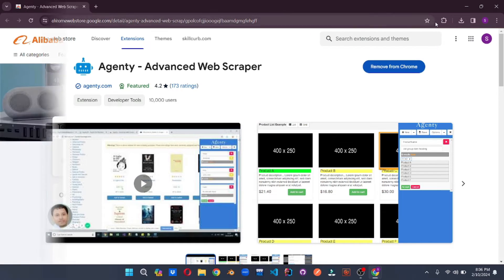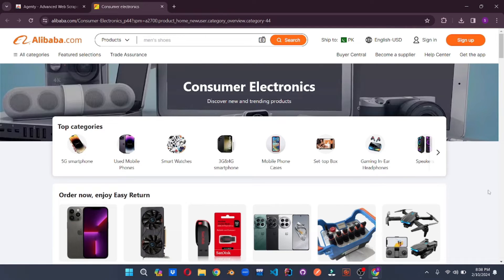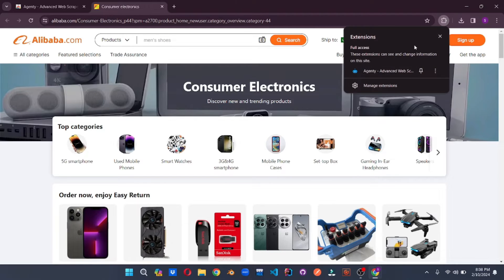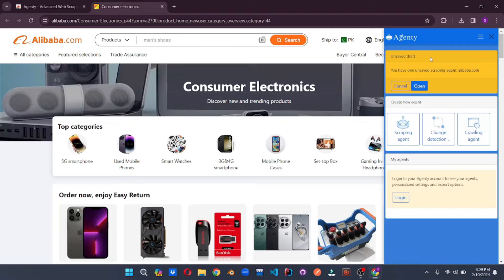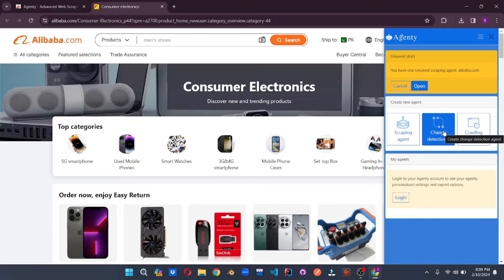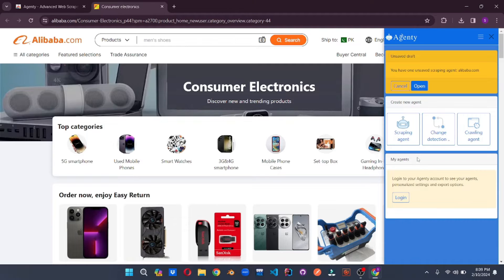Now you can go and use it. On Alibaba.com or any other listing platform, you can use Agenty to scrape data for listings or anything you want from the page. All you have to do is click on Agenty and the extraction panel will pop up on the right side of the screen. You can use the Scraping Agent, the Change Direction, and the Crawling Agent — play with Agenty however you like.